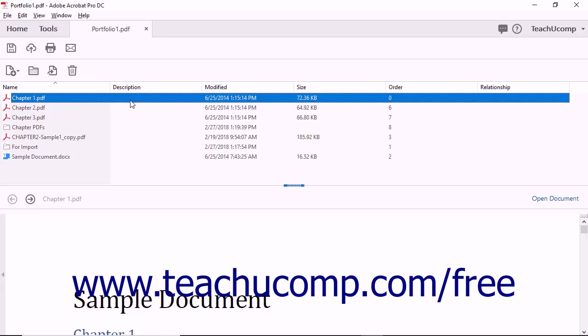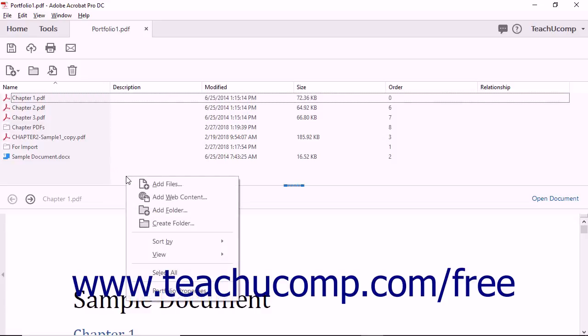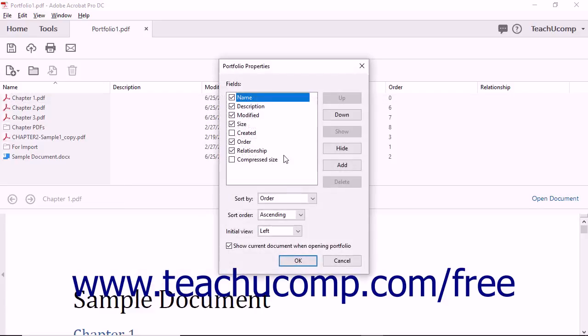The Portfolio Properties dialog box lets you change the appearance of both the Layout and Details view. To open this dialog box, right-click in the blank area of the Files list either at the top of the Details view or the left side of the Layout view. Then select the Portfolio Properties command from the pop-up menu that appears.